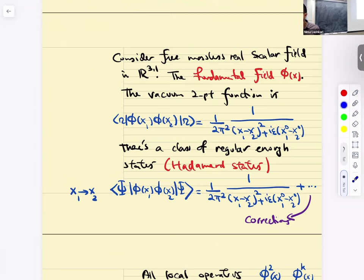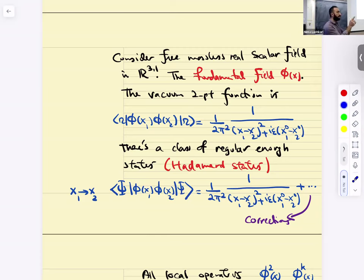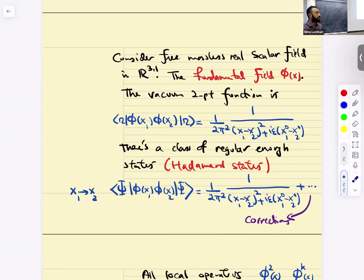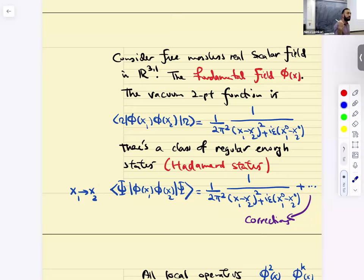There is a class of regular states called Hadamard states, which we're going to use in our formulation of quantum field theory. These are states that, deep in the UV — when you take the two-point function and push the two points all the way towards each other — are given by the vacuum answer of free massless fields. There are corrections depending on X1 minus X2, but the dominant singularity comes from the vacuum of R^{d,1} flat-space quantum fields. These are called Hadamard states.